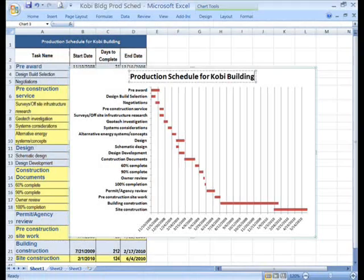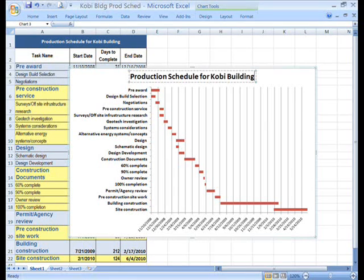We also want to change the title. Click and drag across the letters to select and then delete them. Type in the new title, Production Schedule for the Kobe Building. That's it!